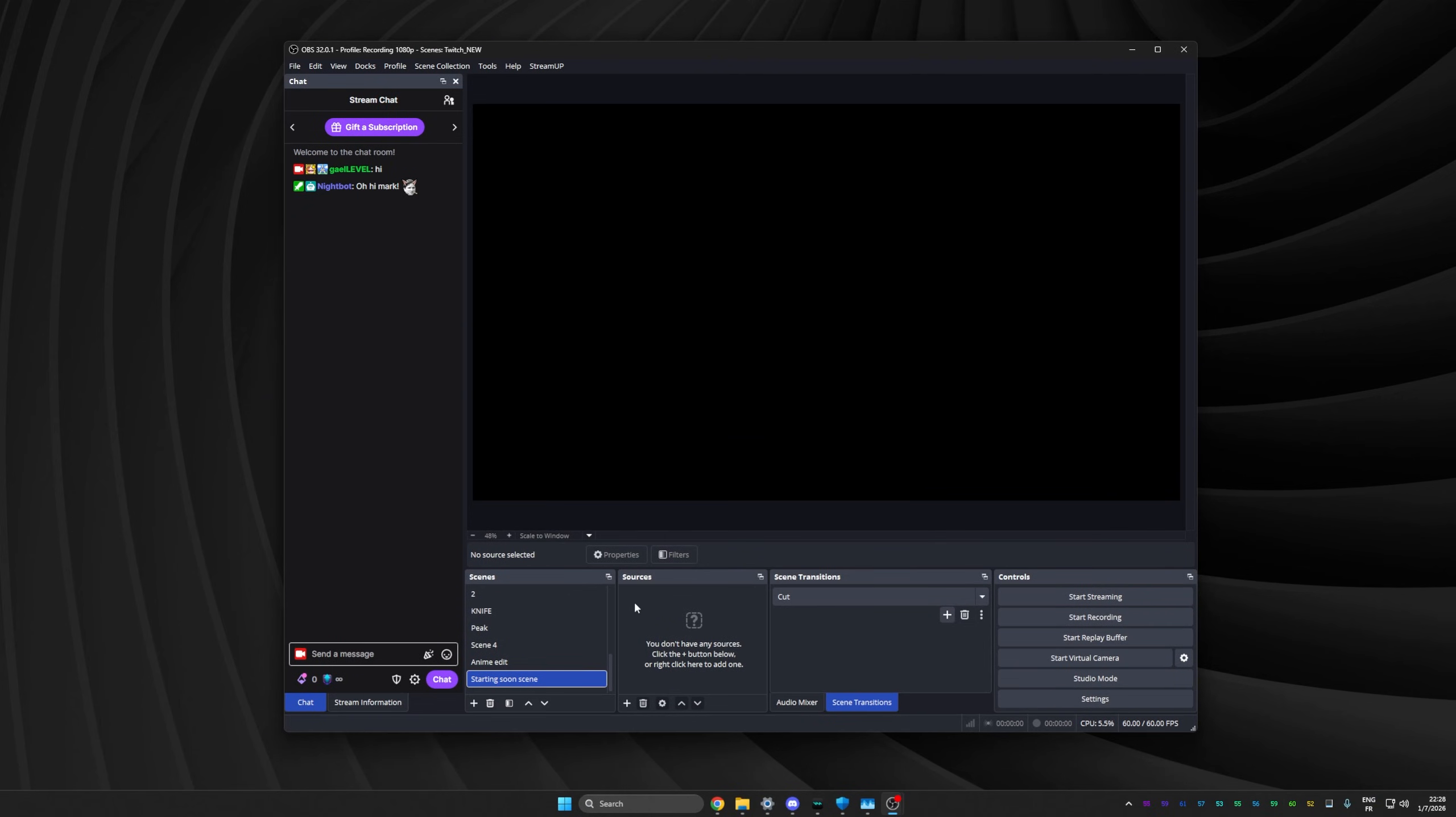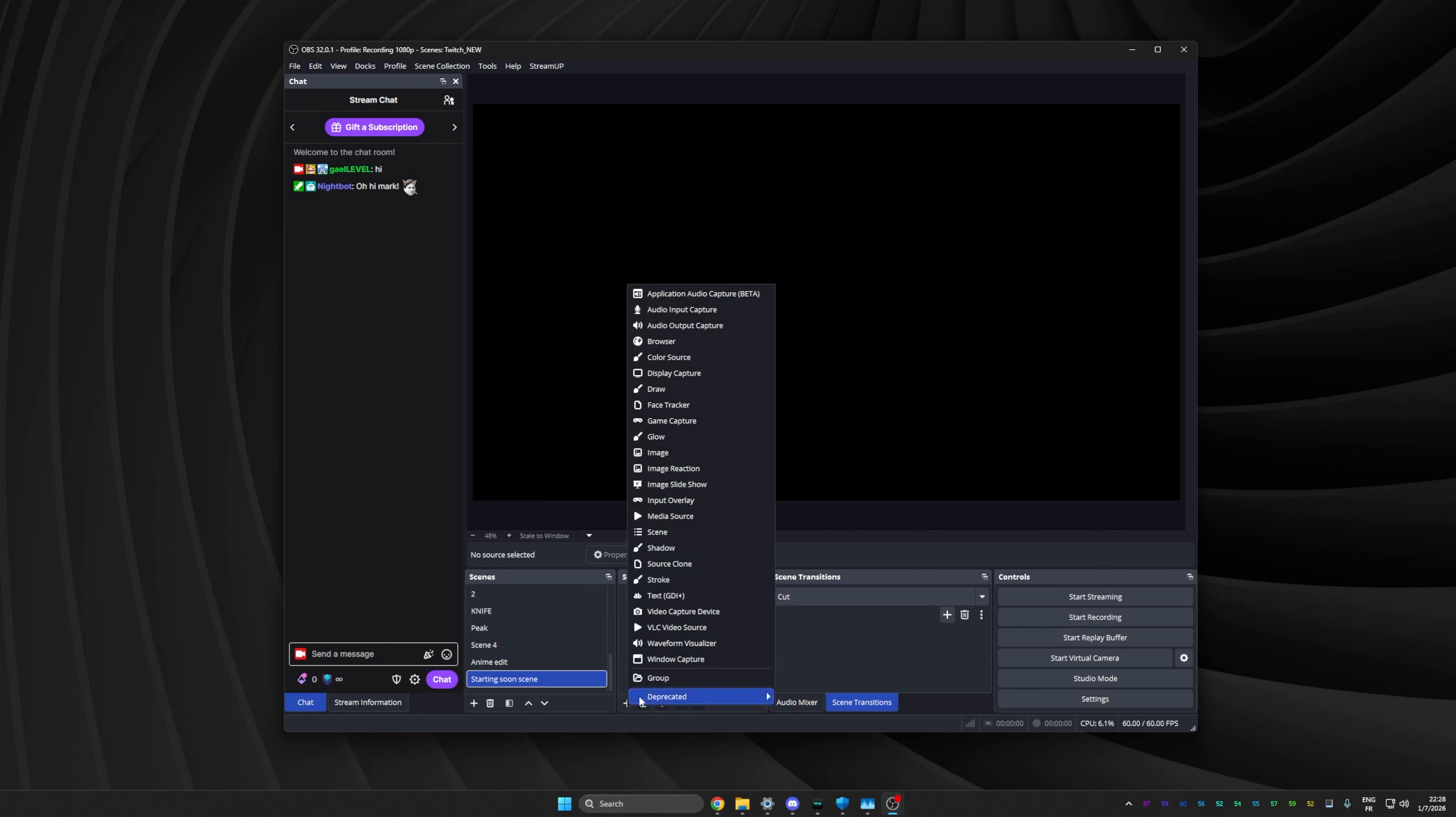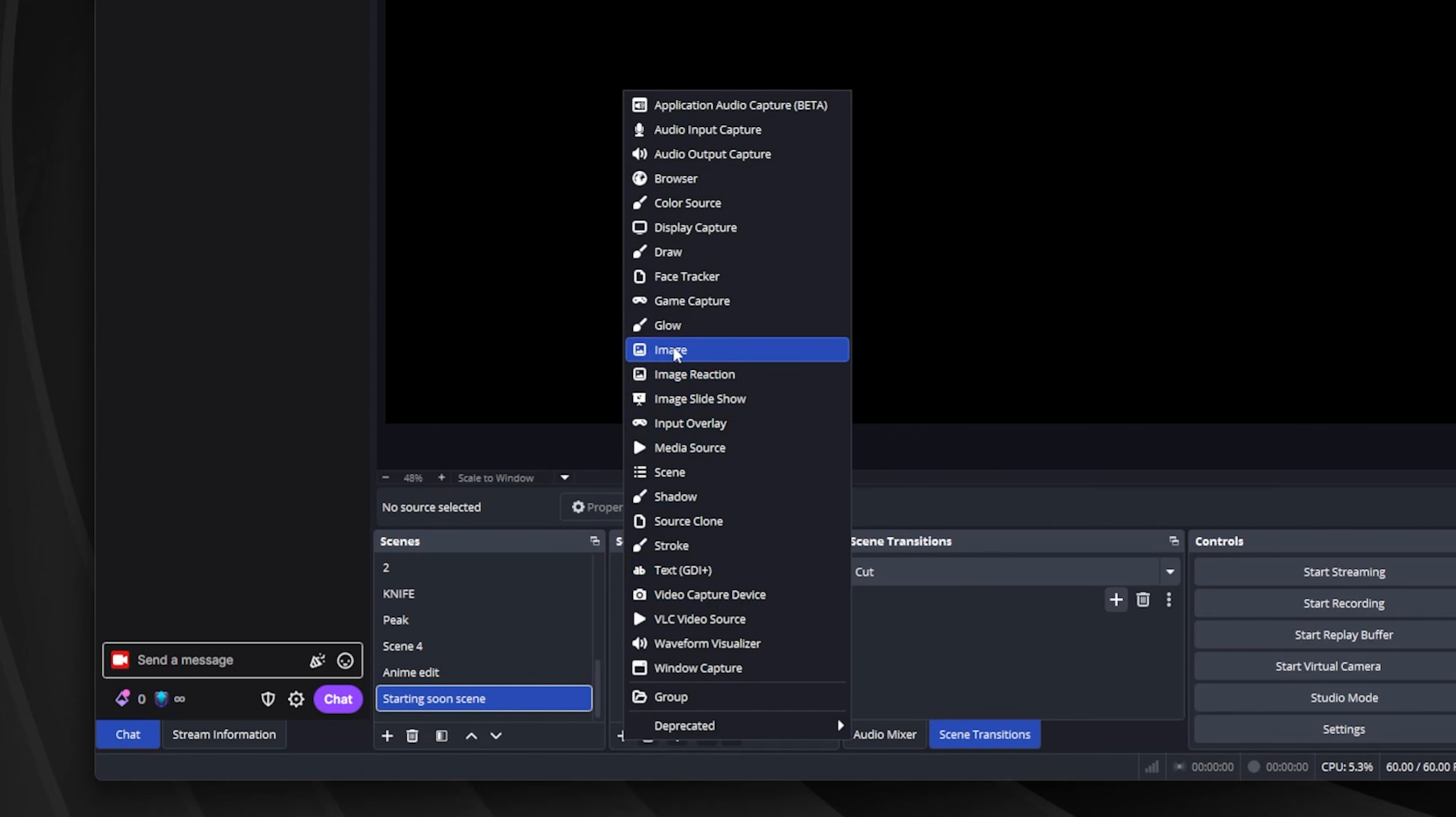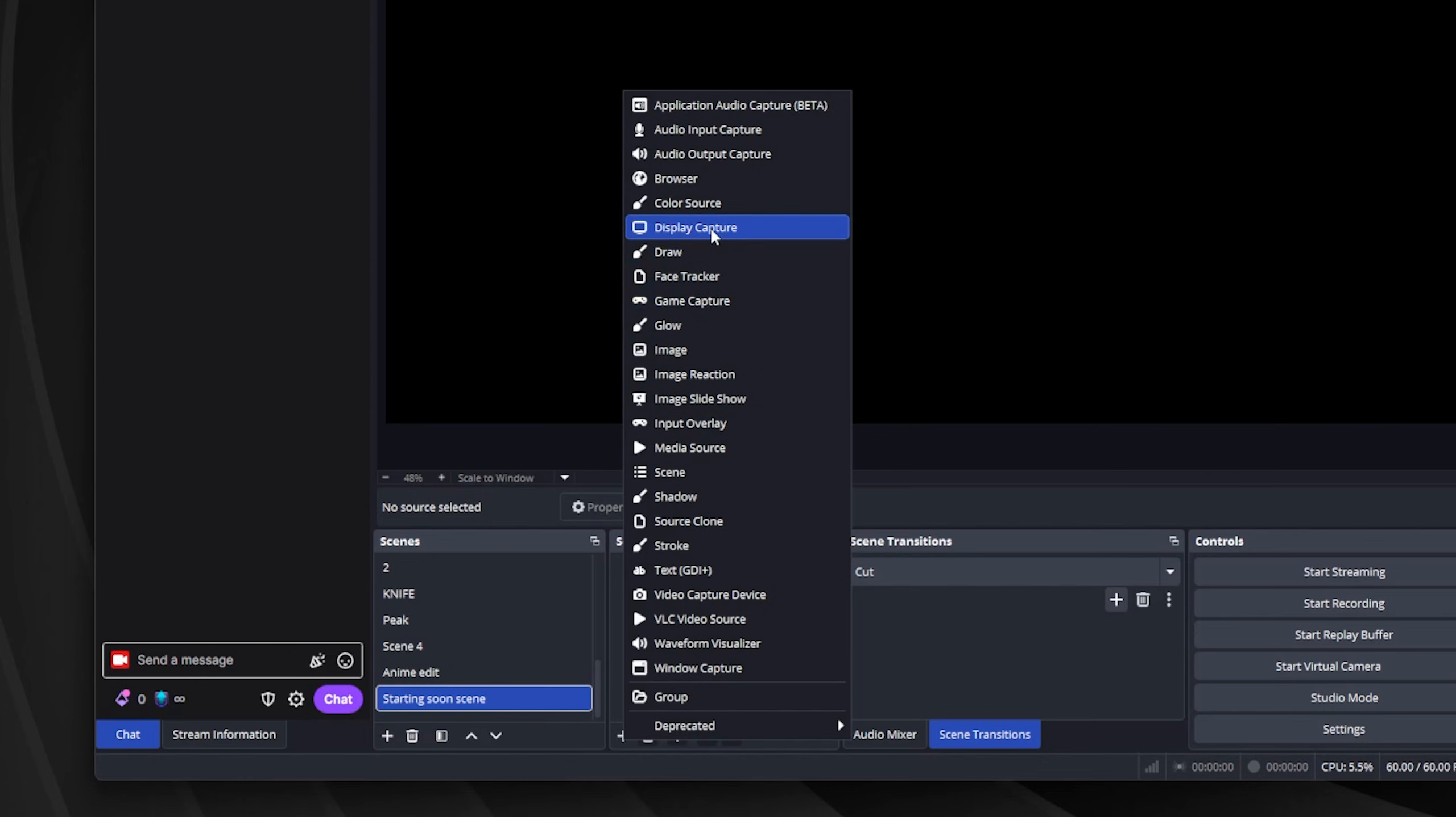So under the source tab, you can see that you can click on the plus to add a new source. And don't be intimidated. Most of the time, you're going to use just a few sources. Video capture device, for example, is where you will find your webcam if you want to add that. Image is if you have an image that says starting soon. Media source if you have a video that says starting soon. Game capture if you want to capture the game. And then display capture if you want to show your whole screen.